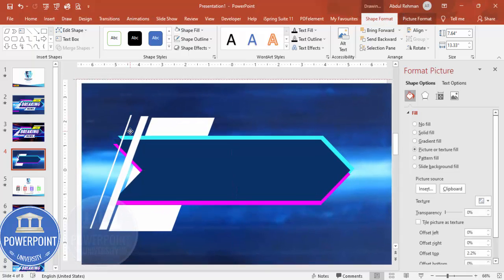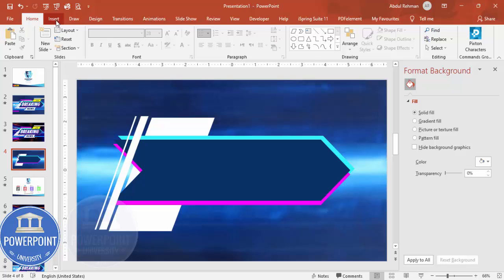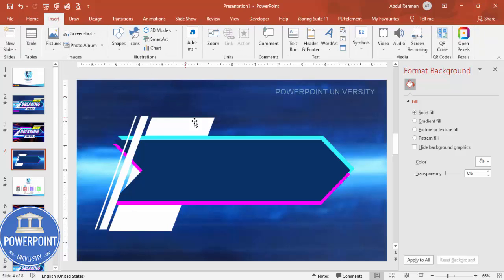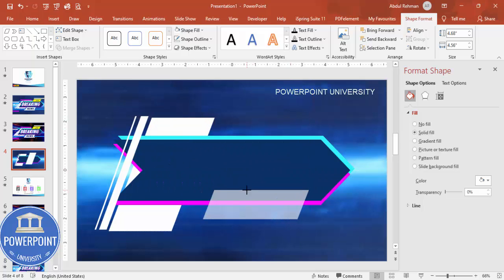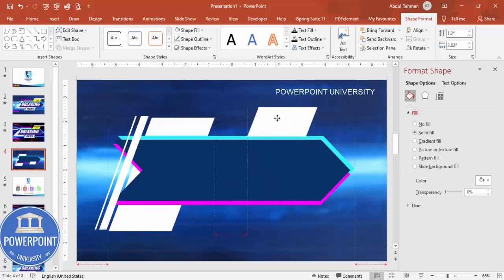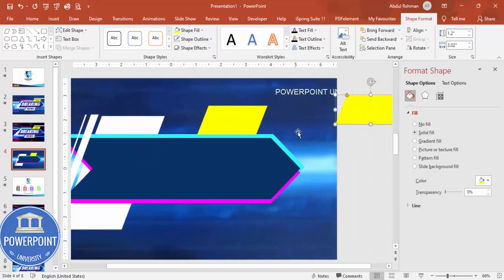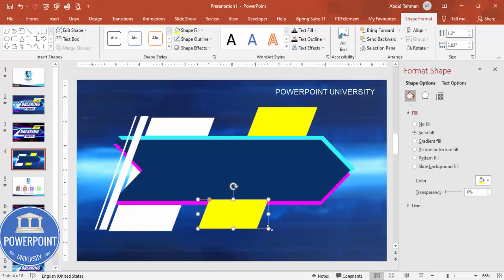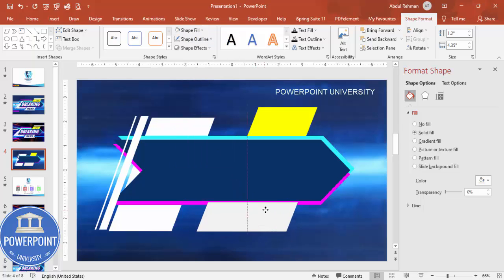Make the parallelogram somewhat thin and position it as needed. Depending on your requirement, you can add more parallelograms by duplicating — reduce the height and width. For the 'Live' label area, give it a yellow color. Duplicate once more, increase the width, and give it a light gray color.